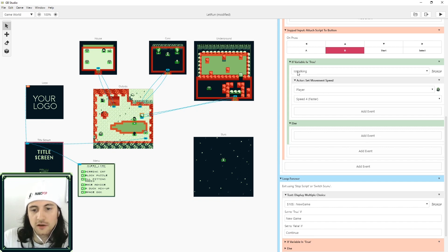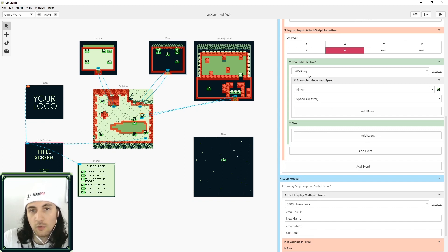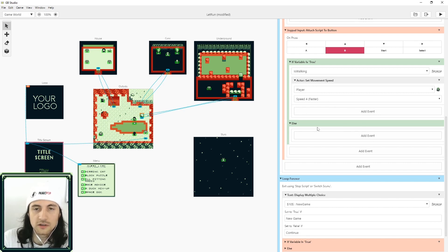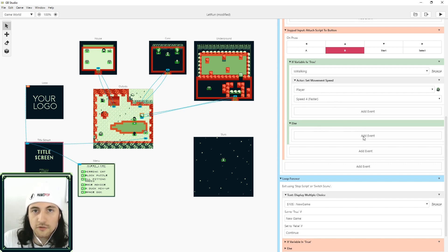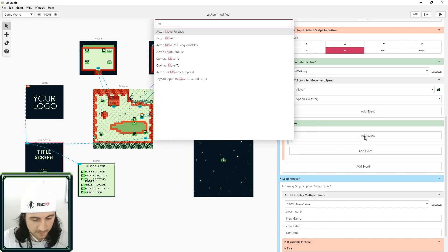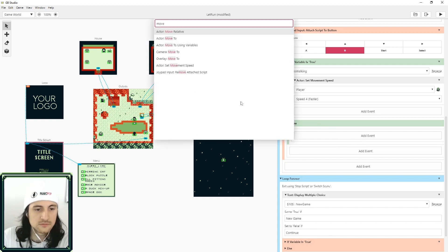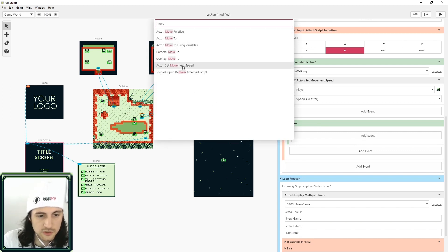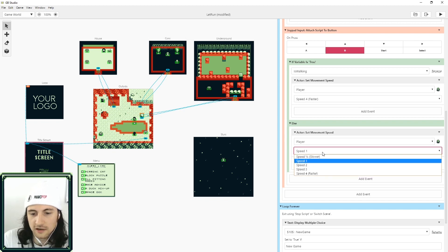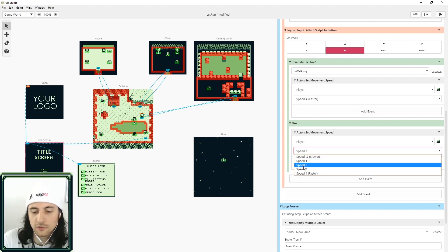Now if the player is not walking, that means the player is running, and in that case we're going to want to set the movement speed back. For that in the else, we're going to add an event. We're going to search 'move' and this is where we're going to set the actor speed back to what our default one is. For that let's do speed one.